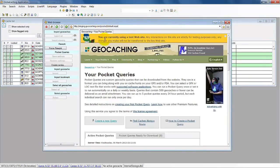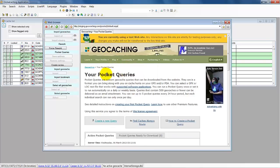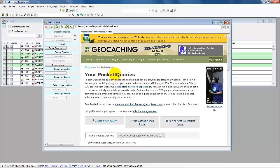When you go to the pocket queries web page, you will have to create a series — I will explain later what that is. First I am going to show the save and restore settings.